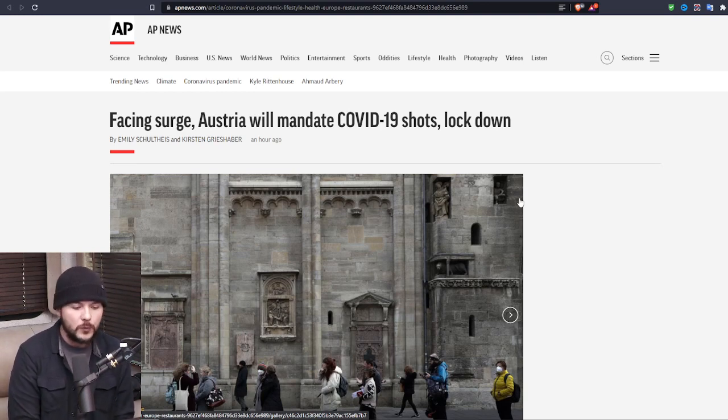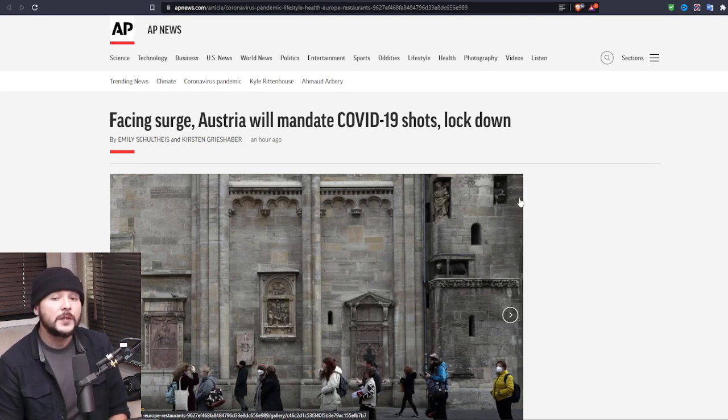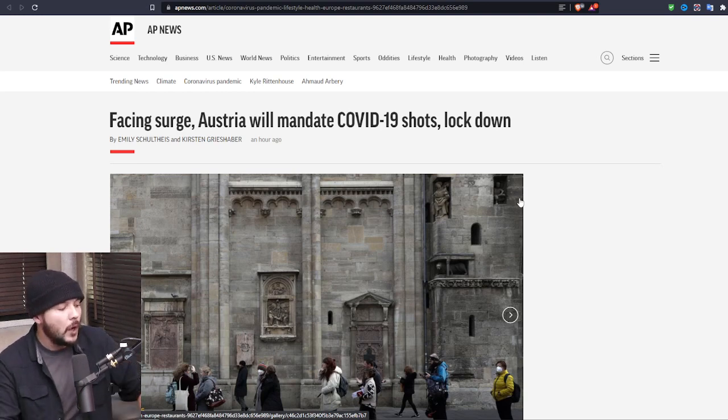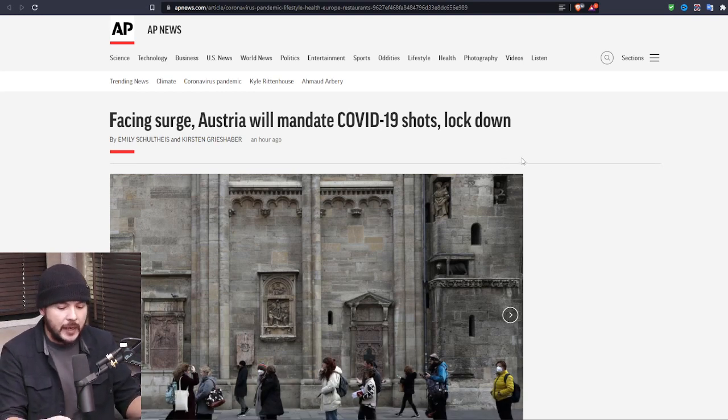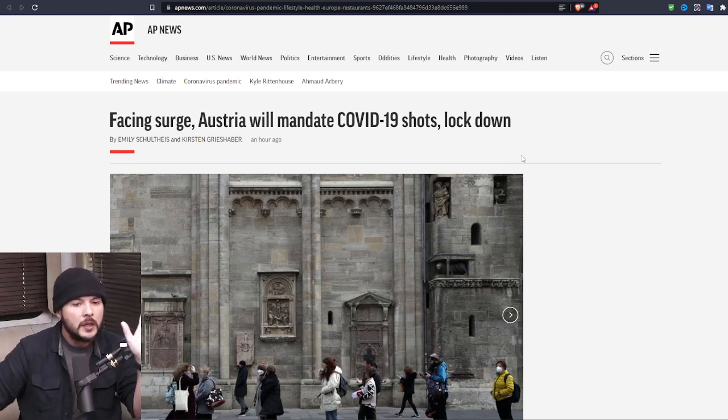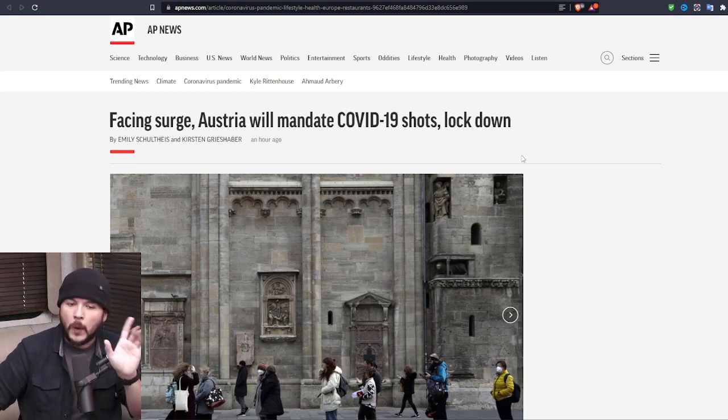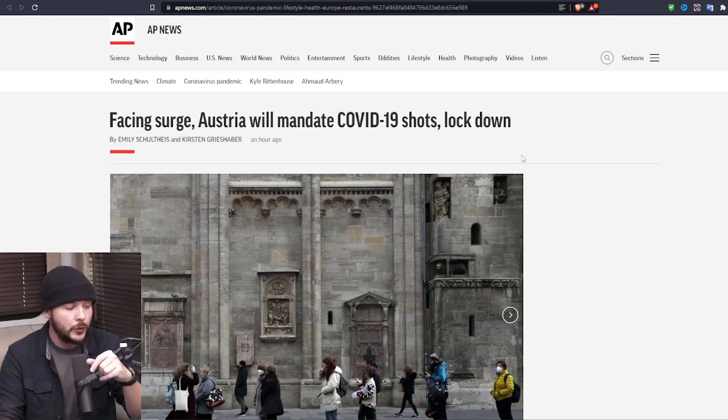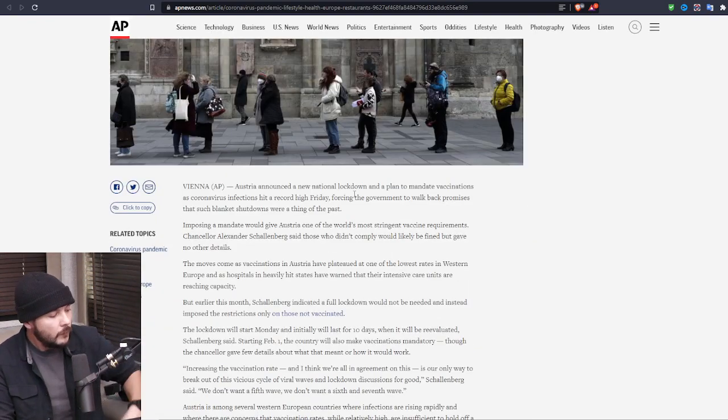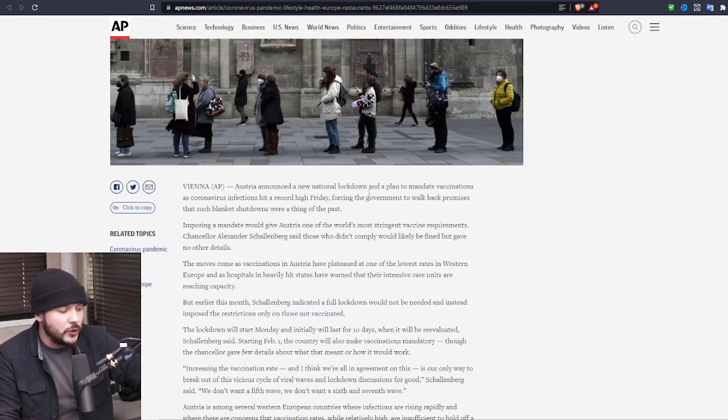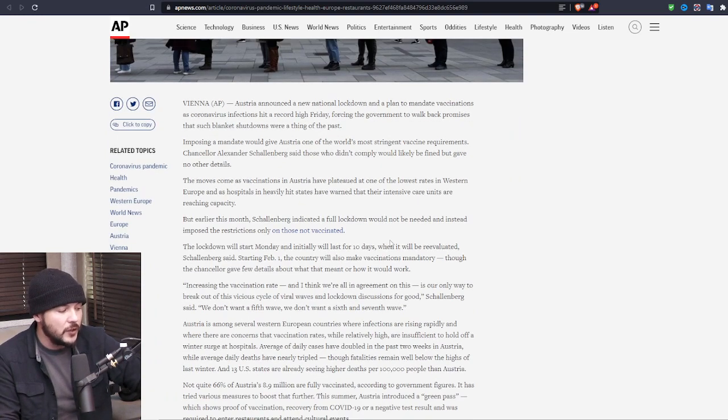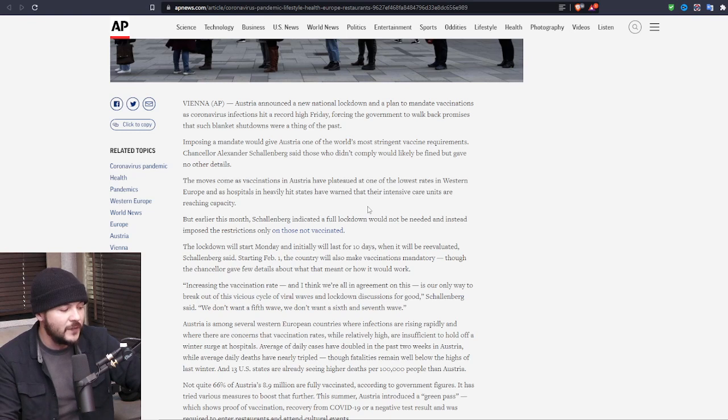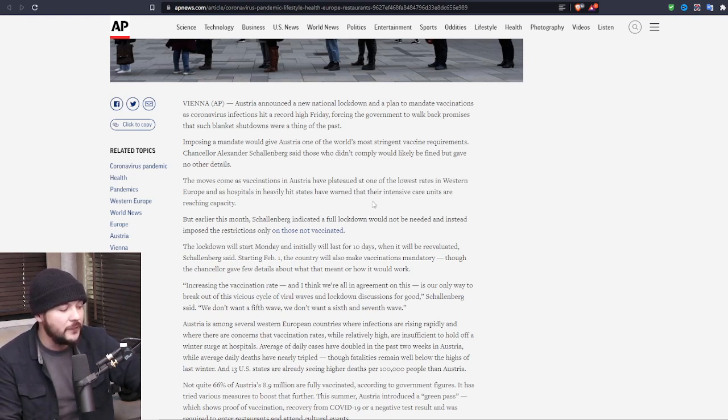Well, this is what we get in Austria facing a surge. Austria will mandate COVID-19 shots and lockdown. So they lied to you. They told you just get the shot. Only the unvaccinated have to stay home. And now you do, too. It's a bit unprecedented, isn't it? They say Austria announced a new national lockdown and a plan to mandate vaccinations. Imposing a mandate would give Austria one of the world's most stringent vaccine requirements.